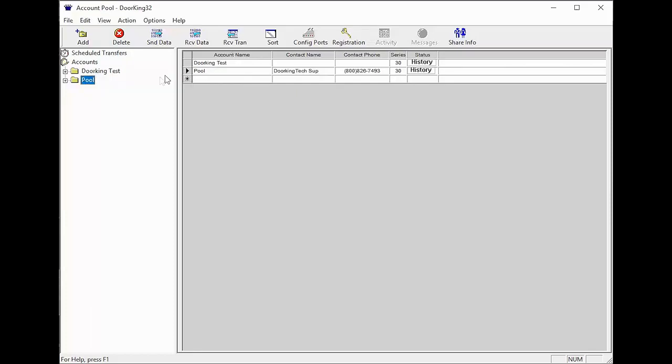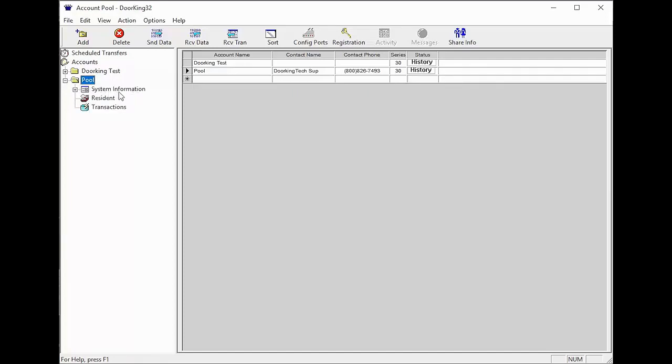Now with the account name, we need to set up the system information for the account. To do this, expand your account folder on the left by clicking the plus sign next to your account name, then click on system information.